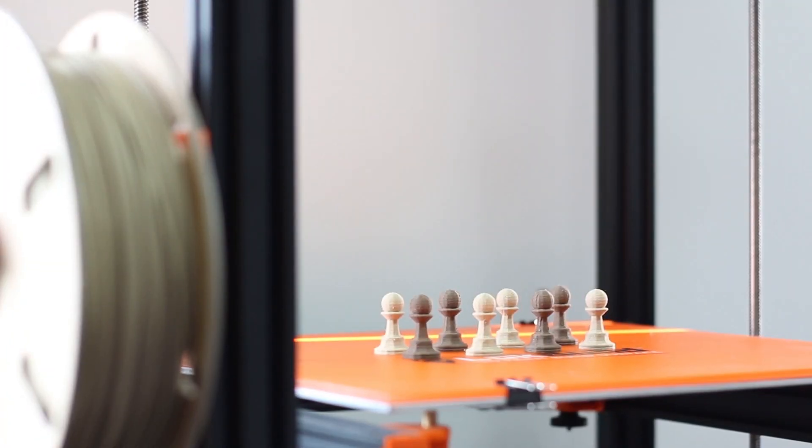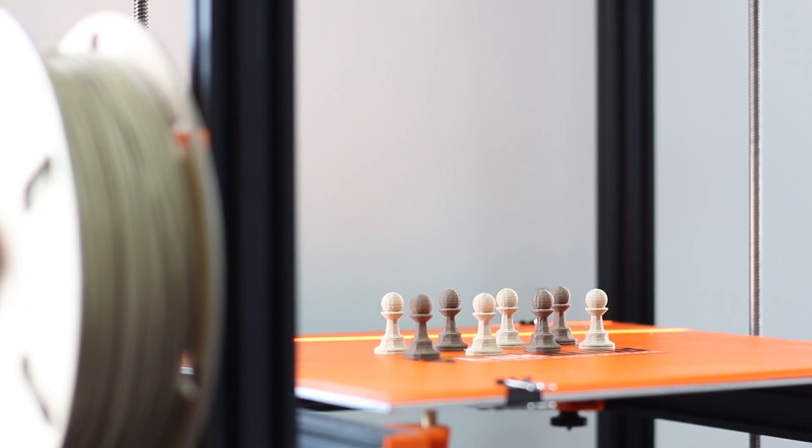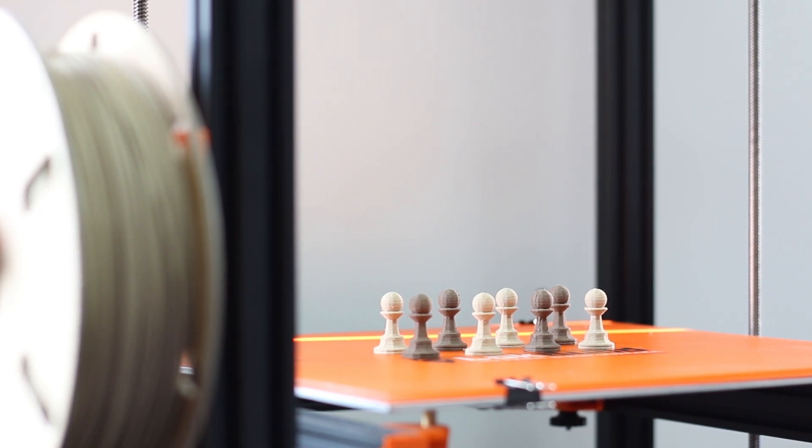Using our new range of wood filaments, we have 3D printed the chess pieces in both birch and walnut to create a full set of light and dark pieces.